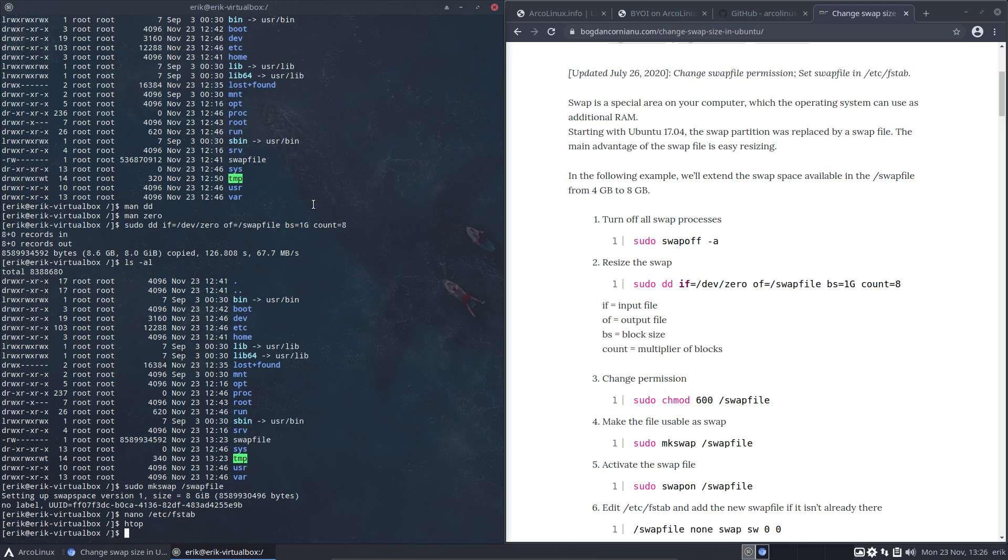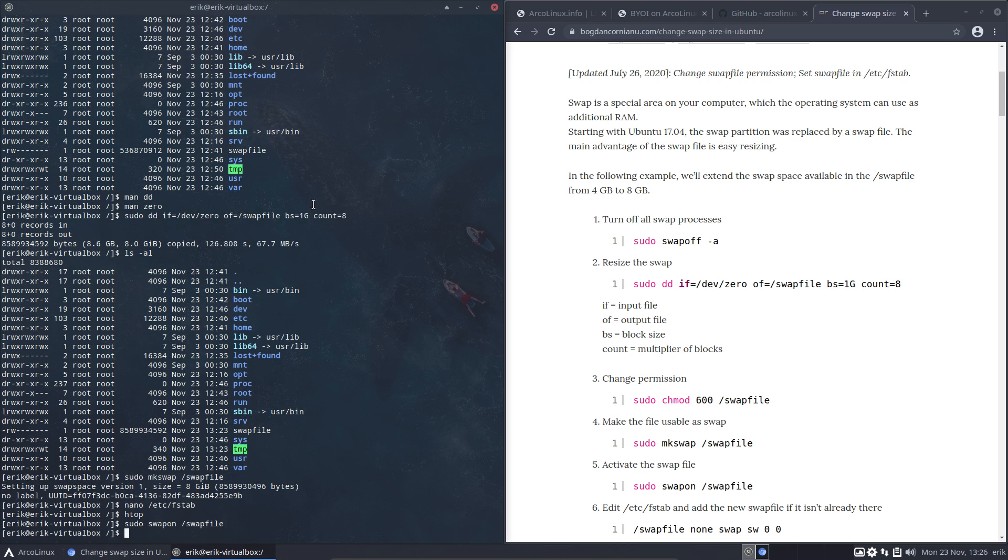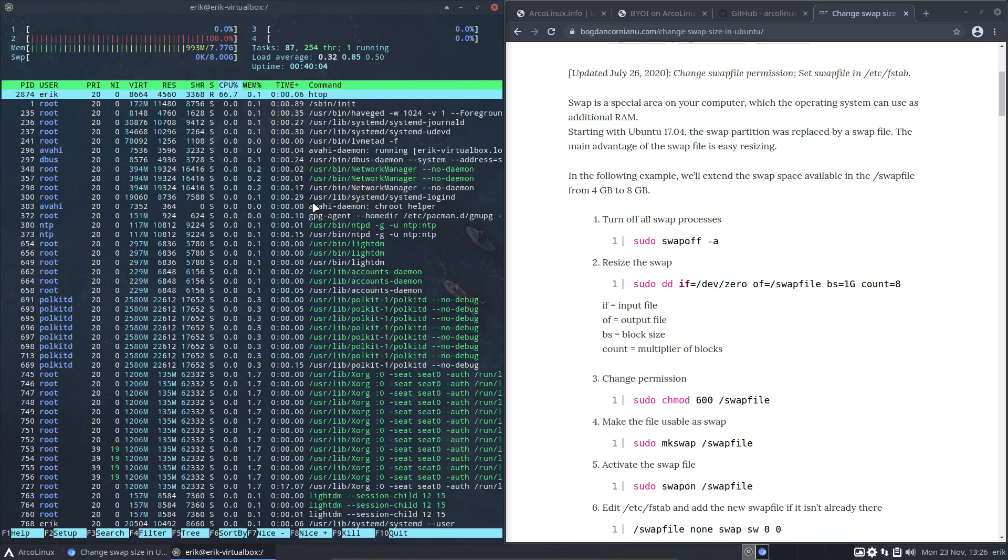We say sudo swapon and then swap file. Normally we say something like dev/sda123. We do this now and let's see if things changed in htop.